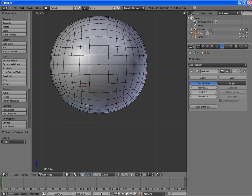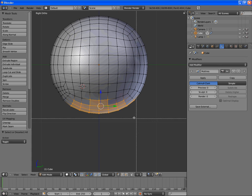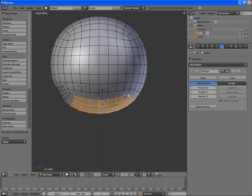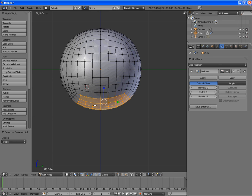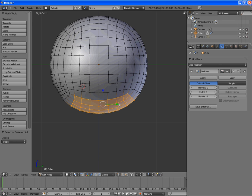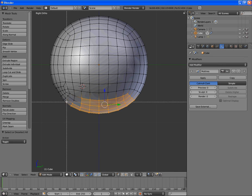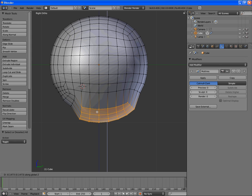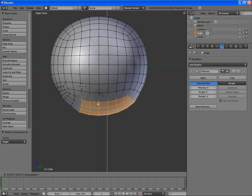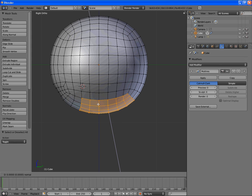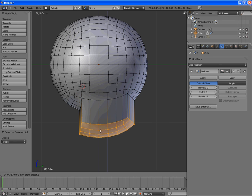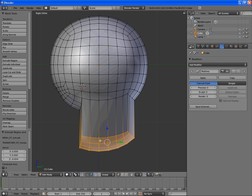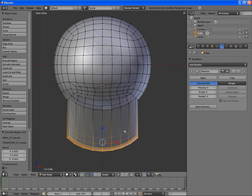So, the second thing we want to do is we want to box select this with B, and bring this down. Actually, we're going to not select that much. I'm going to just extrude it down.